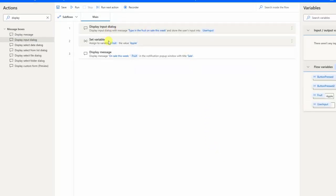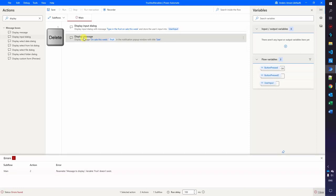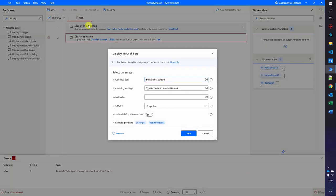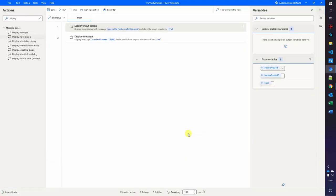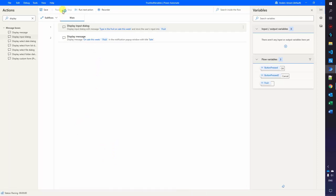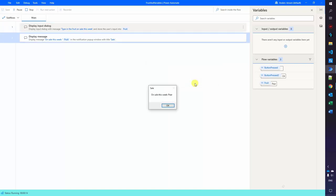We can delete the set variable. We go to the display input dialog, and instead of storing the user input in the default variable, we click down and rename it to 'fruit.' So the input will be stored in the fruit variable. When I click save, the error disappears. I run the flow, type in 'pear,' click OK, and the display message now shows the value from the input dialog. Our solution is now dynamic.